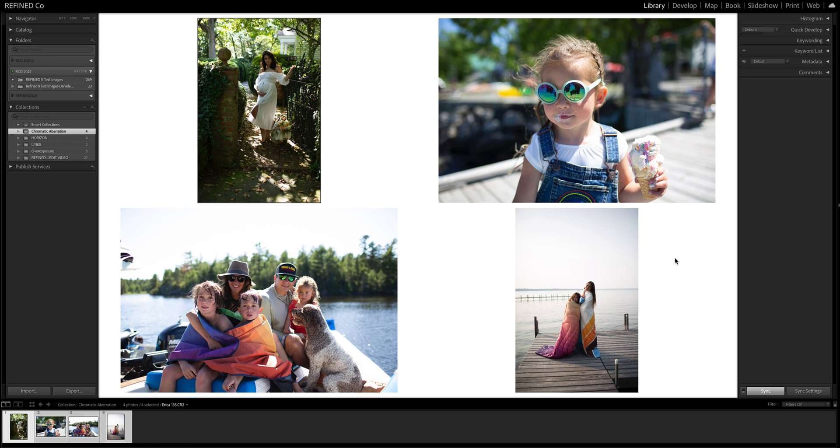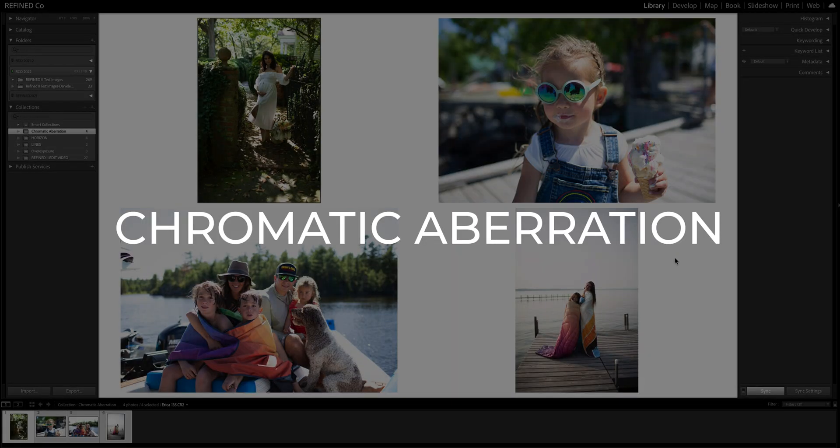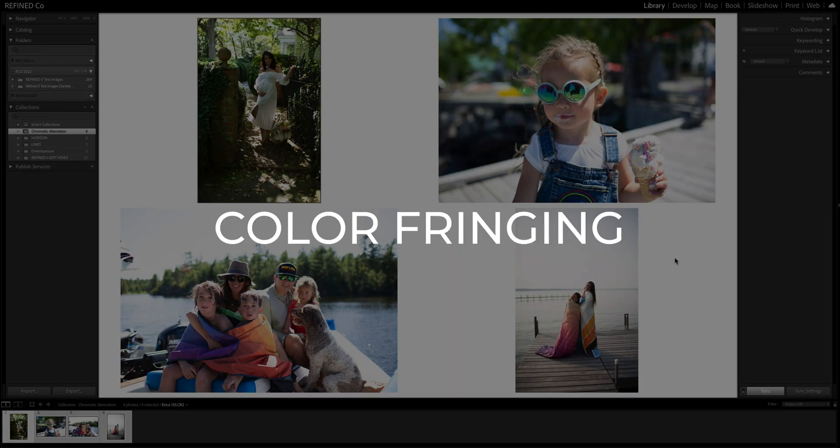Hello, for today's RefineCode community editing video, we are going to take a look at chromatic aberration, or better known as color fringing.